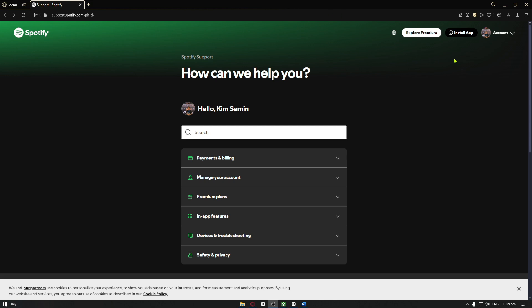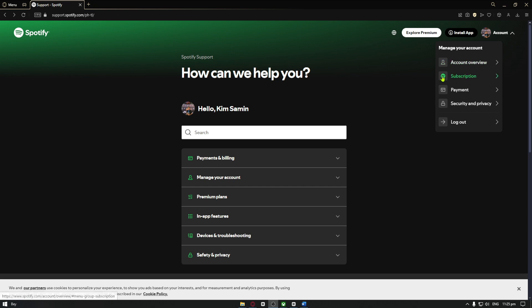Once inside, you can just hover over to the account button and this menu will show up. From here you can then go ahead and click on the payment option.